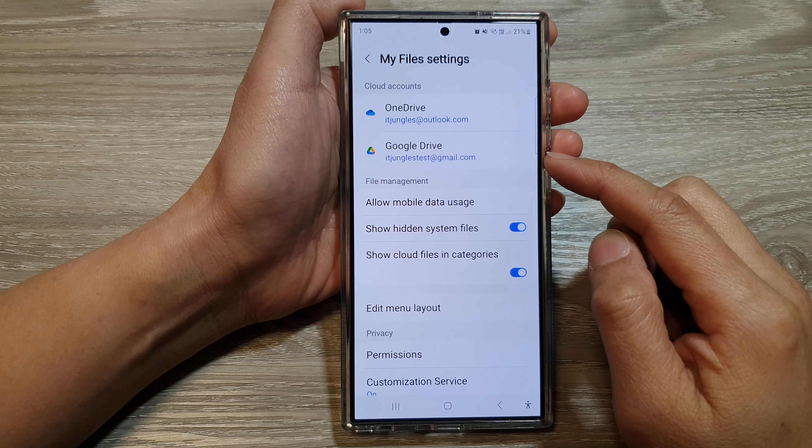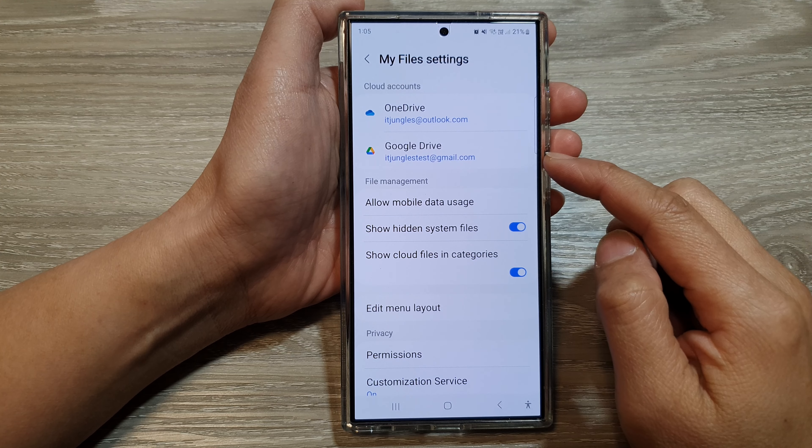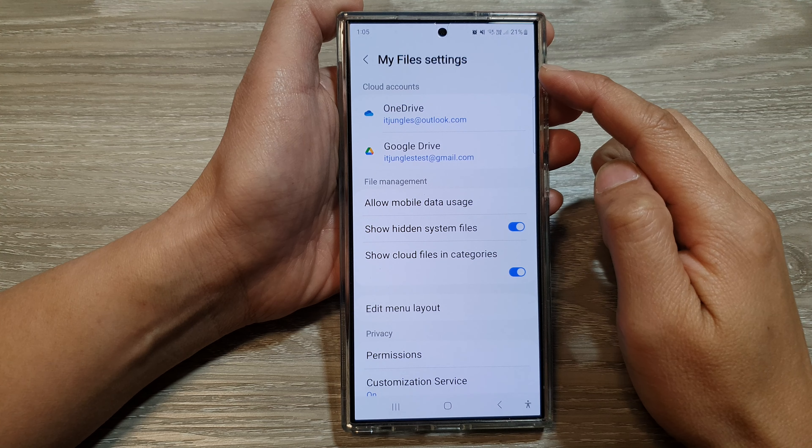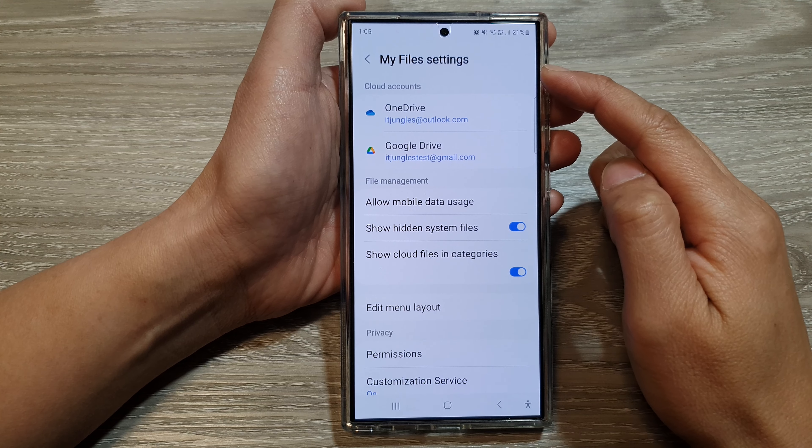How to add Google Drive and sync files to My Files on the Samsung Galaxy S24 series. First, tap on the home button to go back to the home screen. On the home screen, swipe up to go into the app screen, then tap on Samsung, and then tap on My Files.